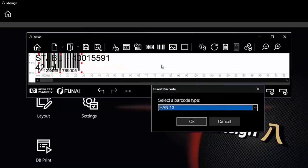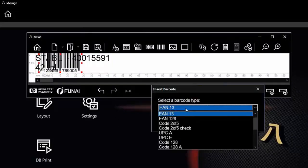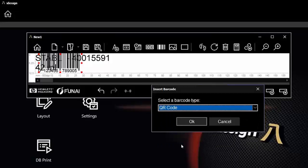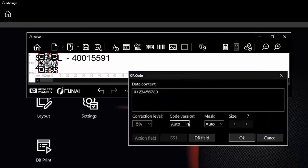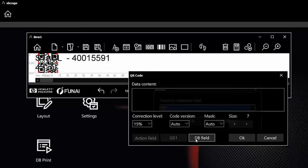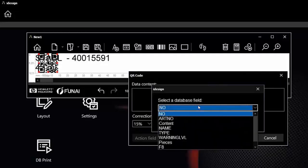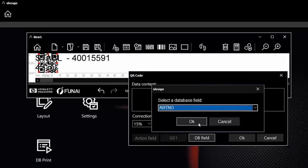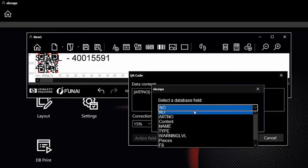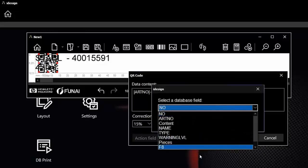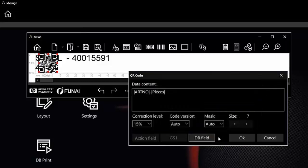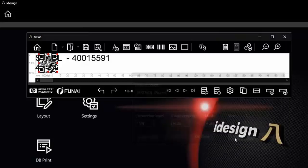I can also do the same with other fields, for instance barcodes. Now let's create a QR code. Inside that barcode, I would like to have other informations, for instance the database field for the article number. In the next step I go for a slash, and next it should be how many pieces are in one box.